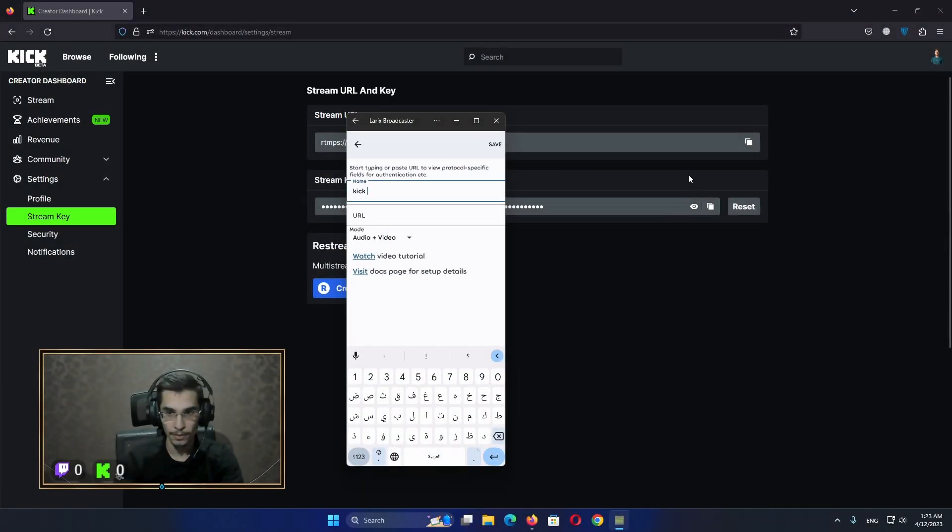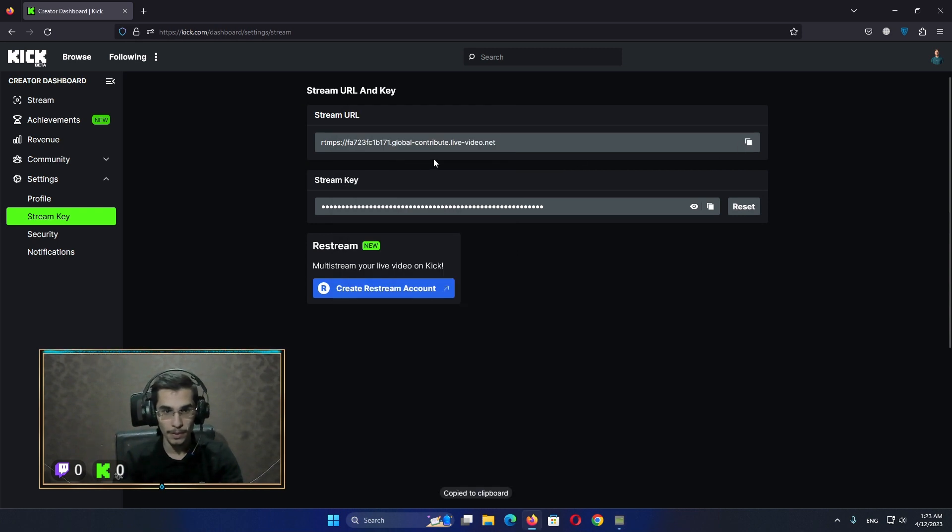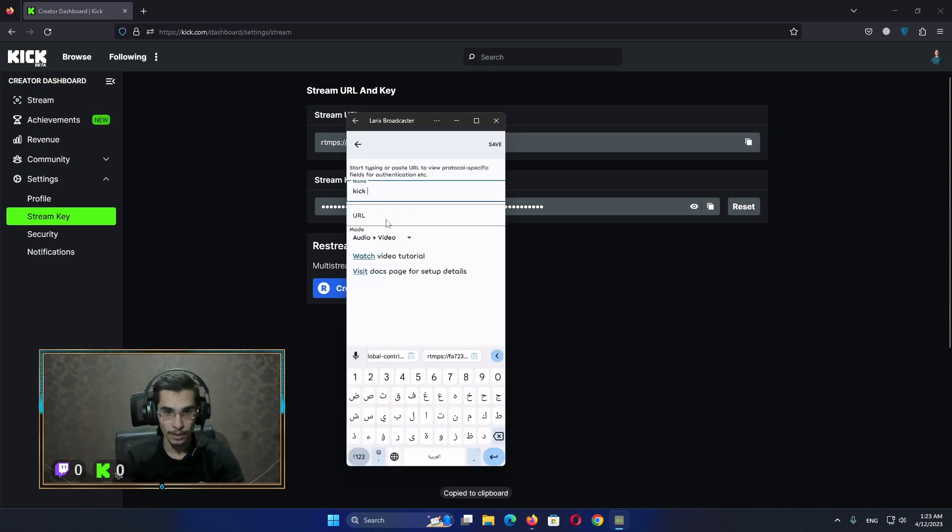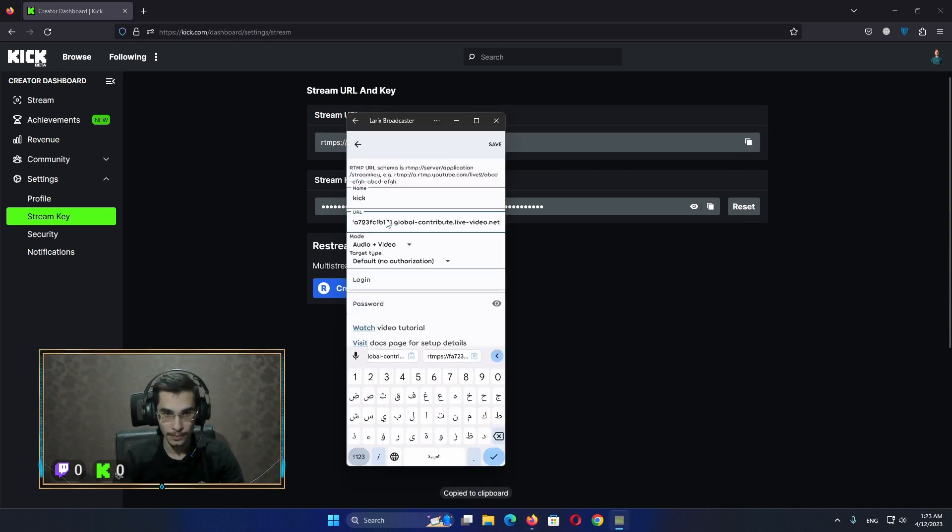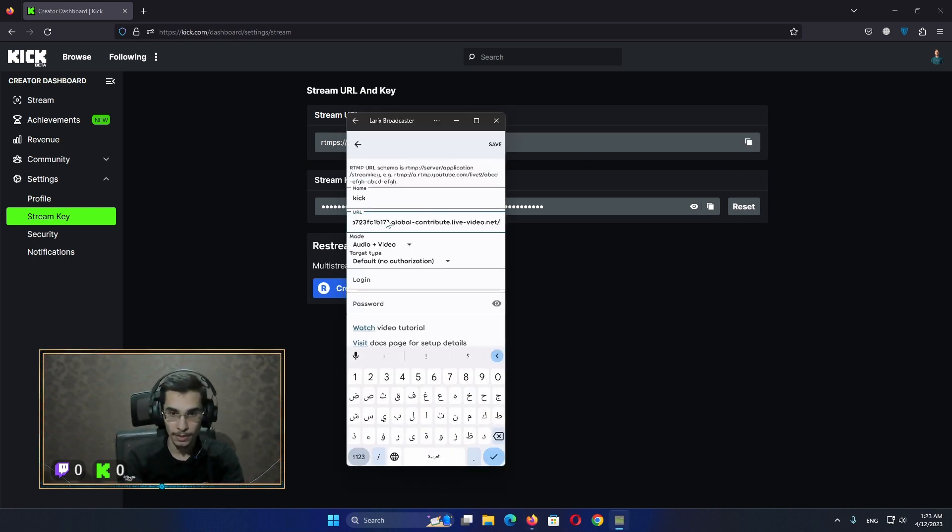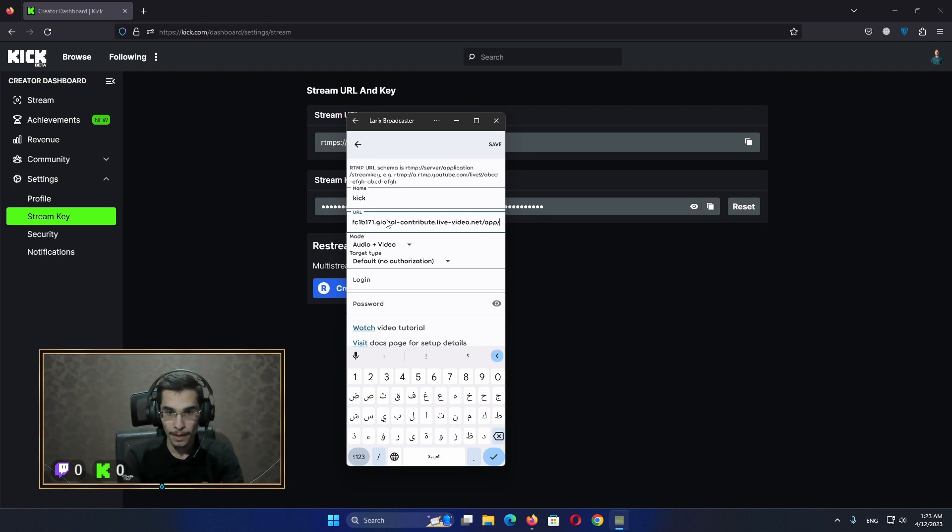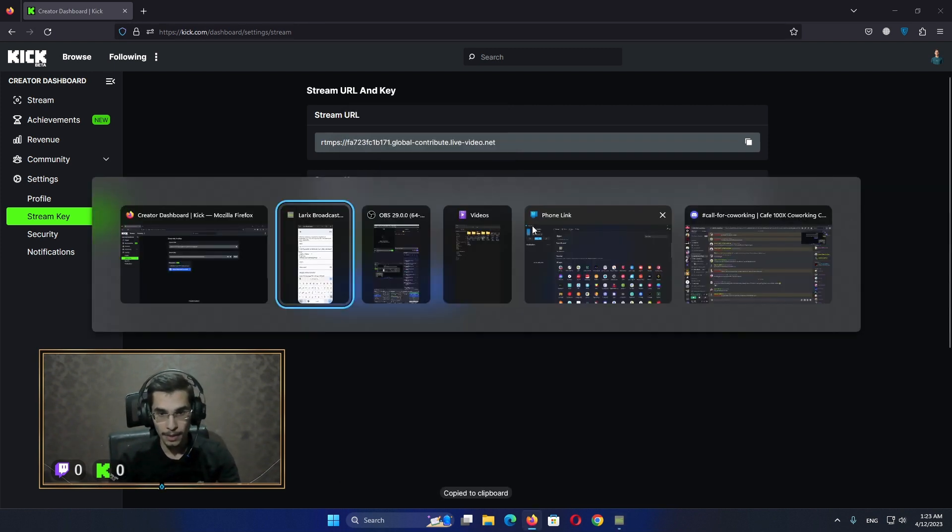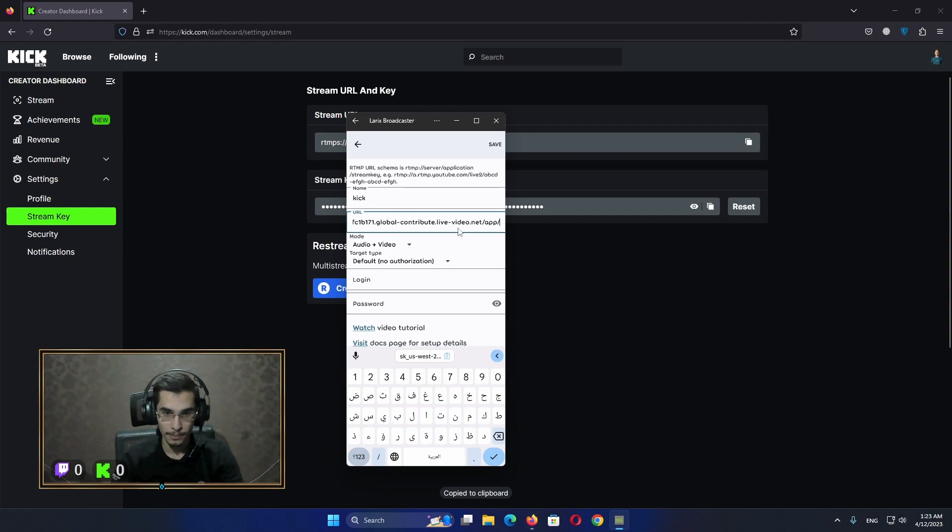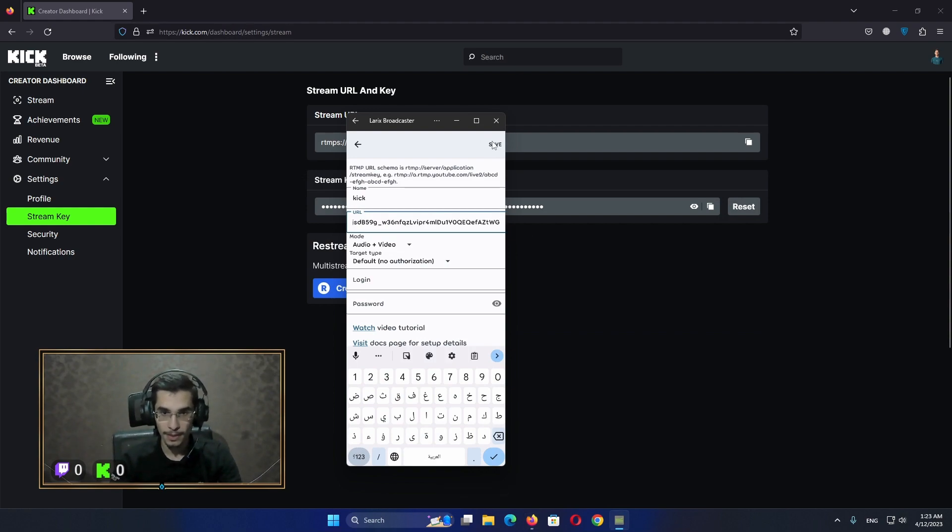Firstly, you have to copy the stream URL. At the end of the stream URL, just put the following. Also, you have to copy the stream key and put it here. Just like that, save.